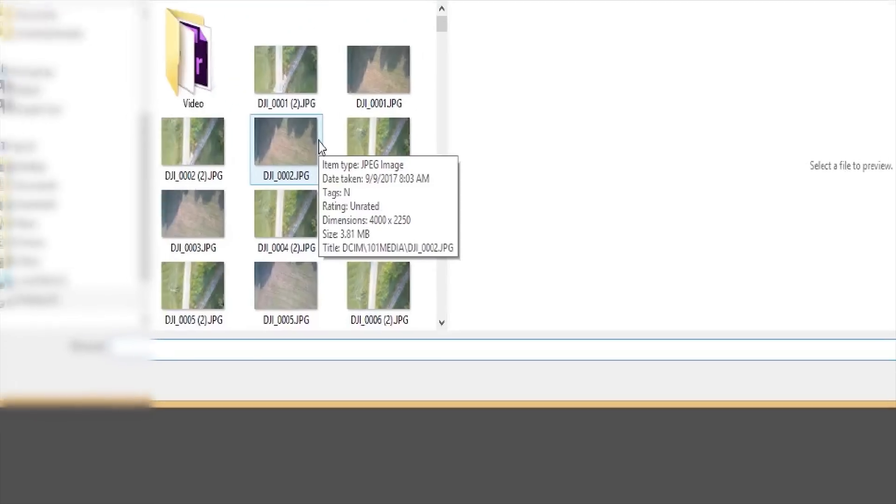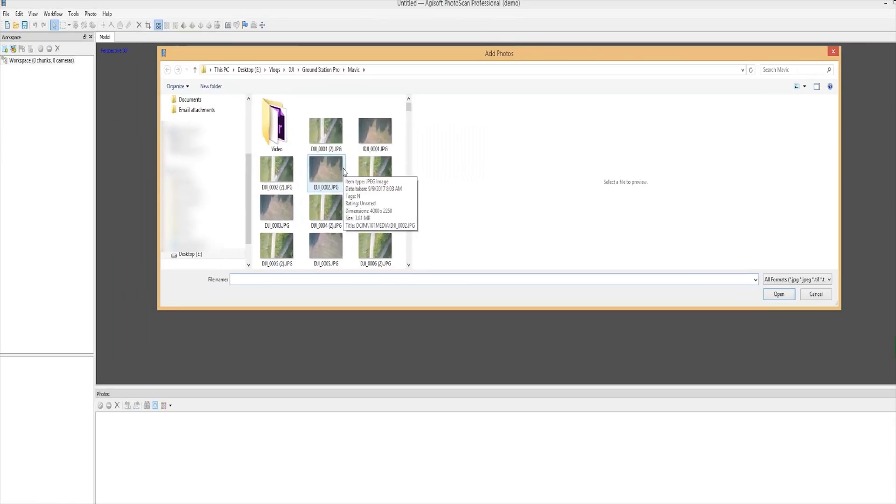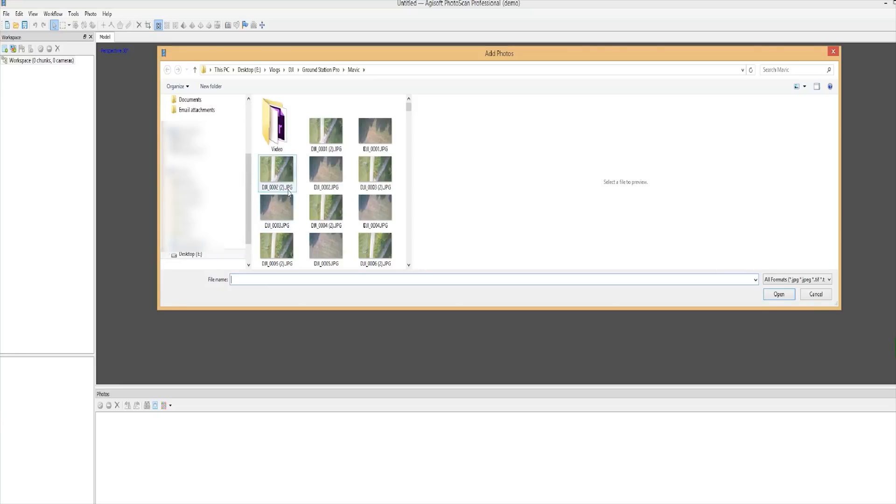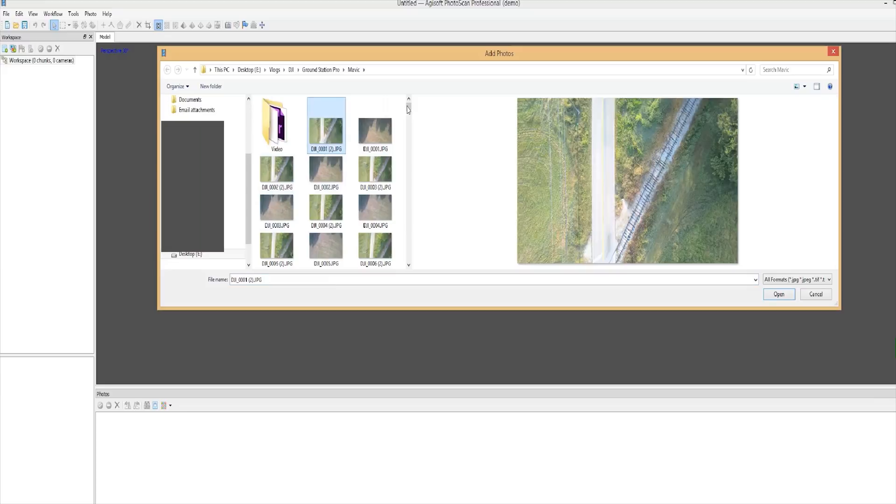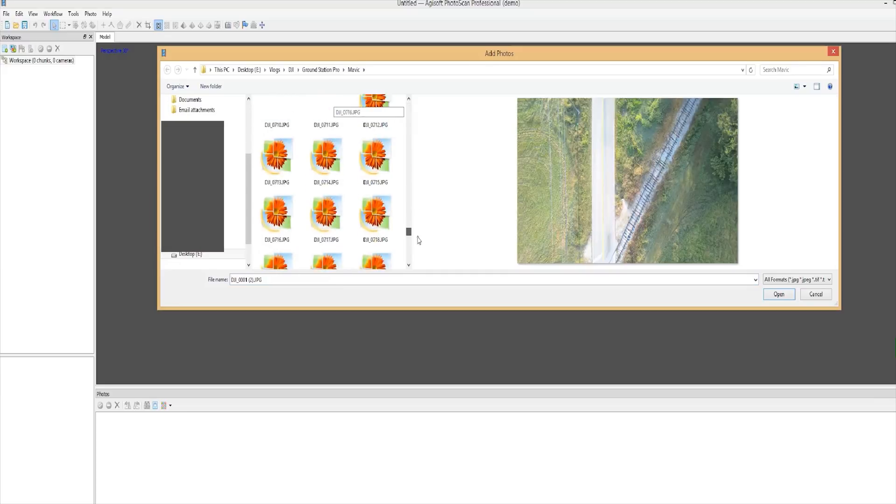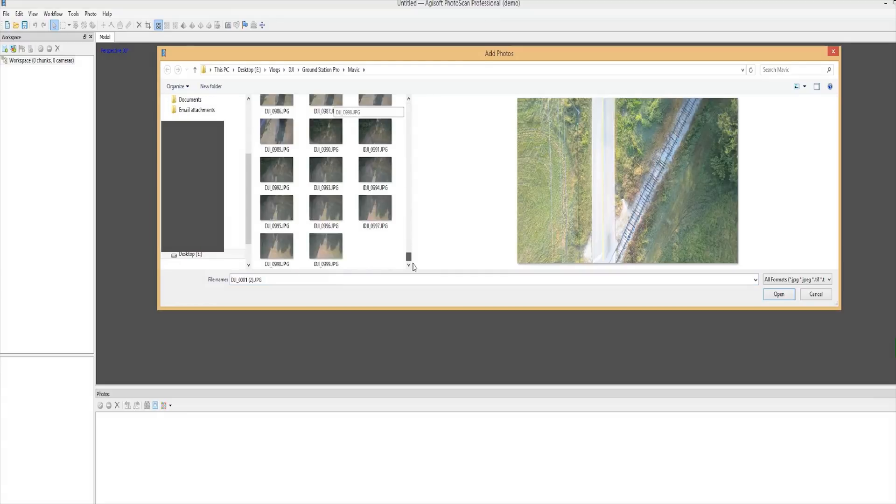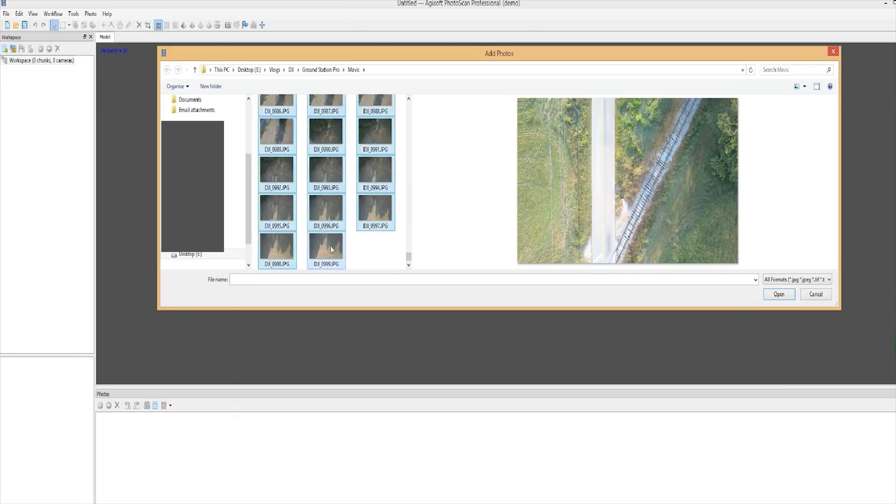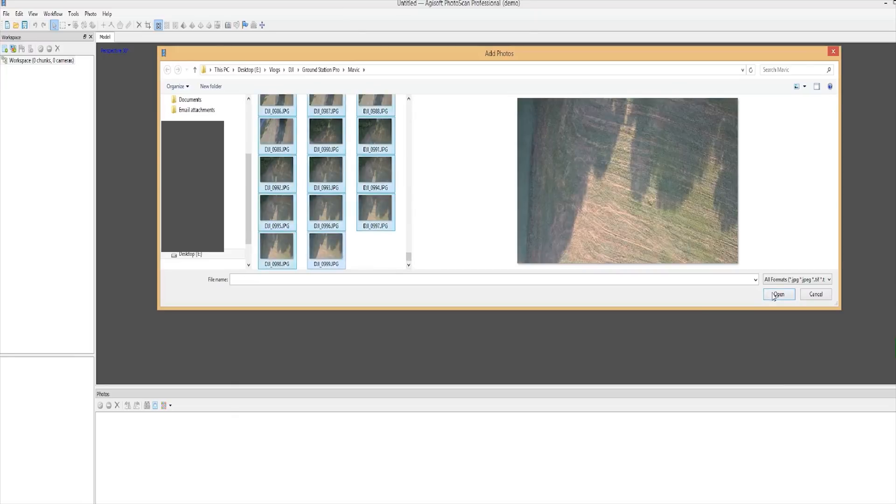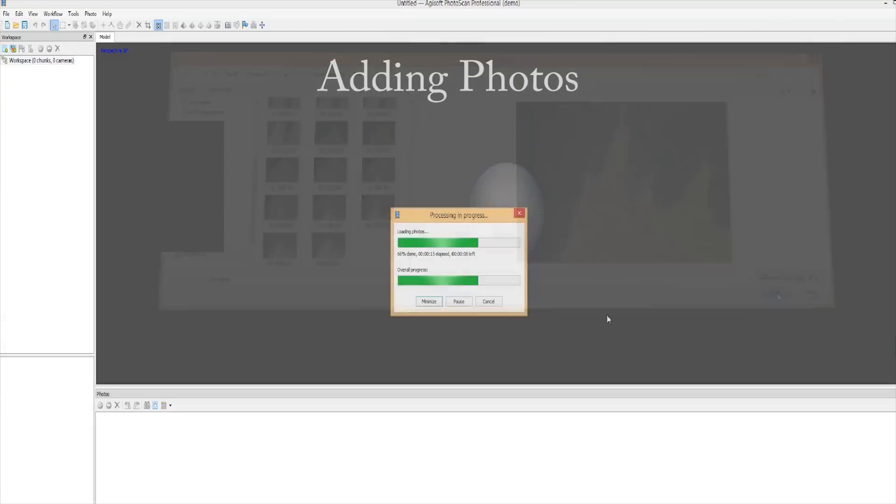Here we have already uploaded our photos from the Mavic Pro to my computer and we are running the Photo Scan software. To upload your photos, navigate to Workflow > Add Photos or right-click Workspace > Add Chunk > Add Photos. Navigate to the folder you placed your photos and select all the photos you want to import. Once that is done, you'll go back into Workflow and select Align Photos.